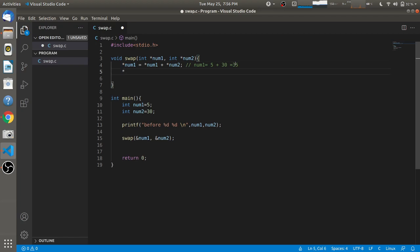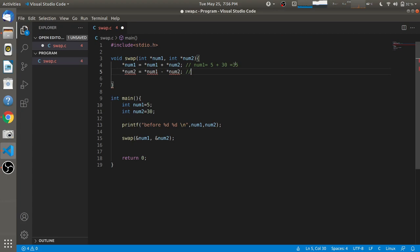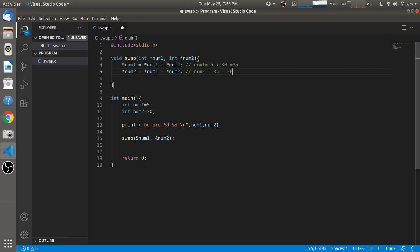In the second step, num2 is set to value-at num1 minus value-at num2. Since we have modified num1 in the first step, its value is now 35. The value of num2 has not been modified, so it remains 30. Therefore 35 minus 30 gives a final value of num2 equal to 5.